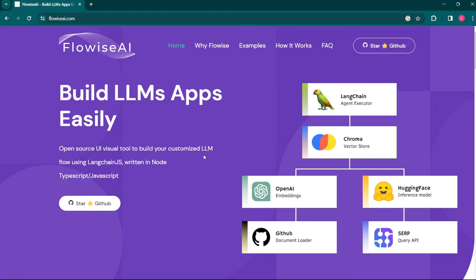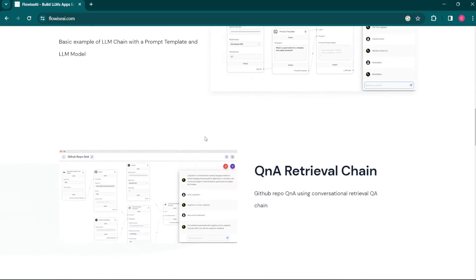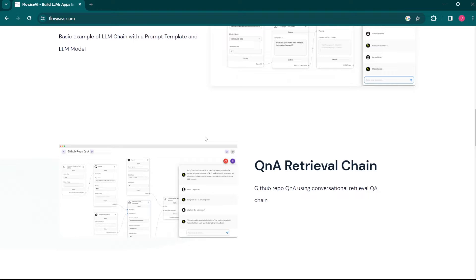Welcome back to another video by Coach It. In this video we're going to see how you can build an AI chatbot using Flowwise AI. We have data in text format — a customer support Q&A dataset — and we are going to vectorize it using OpenAI embeddings. We'll convert that data into vector embeddings and store it inside Pinecone, which is a vector database used to store vector embeddings.